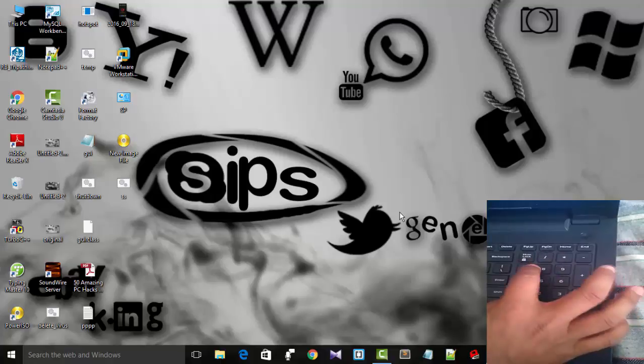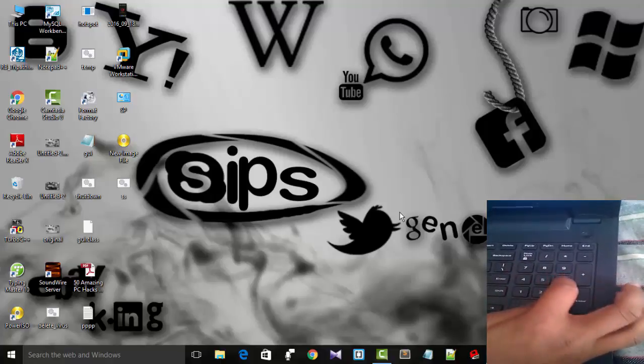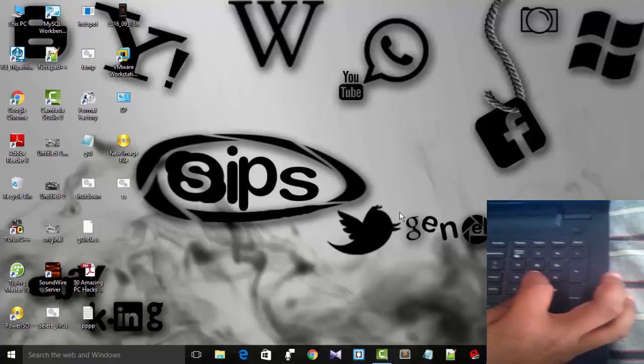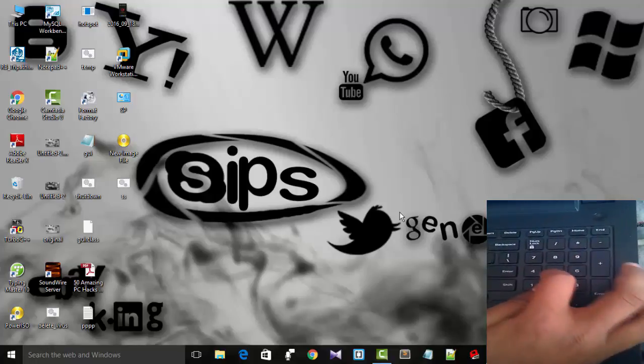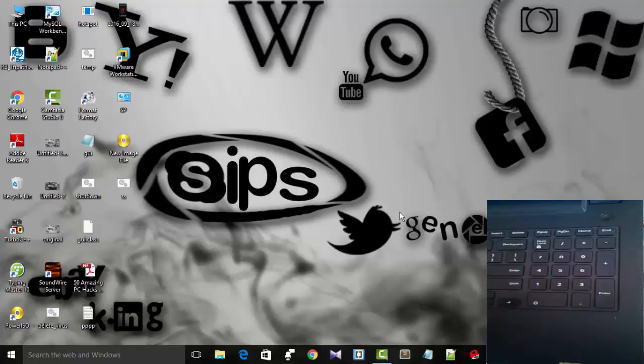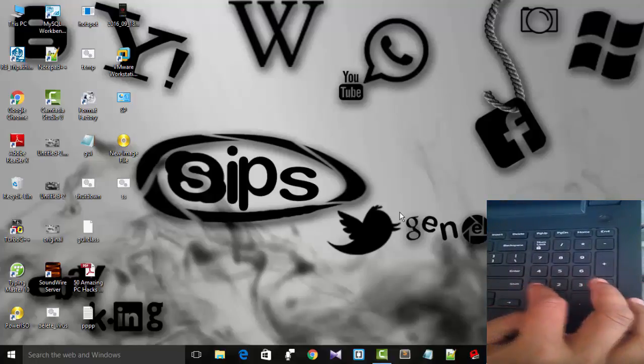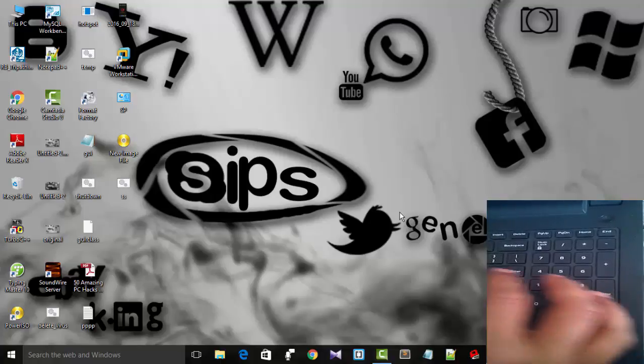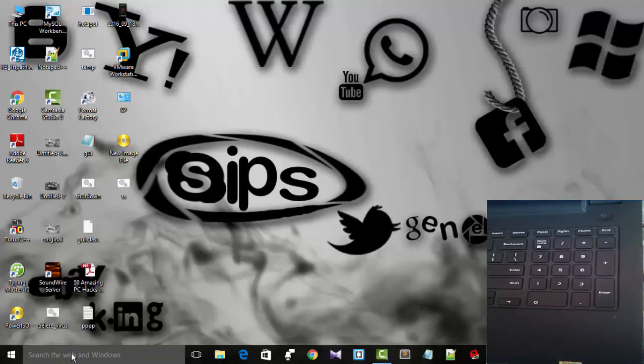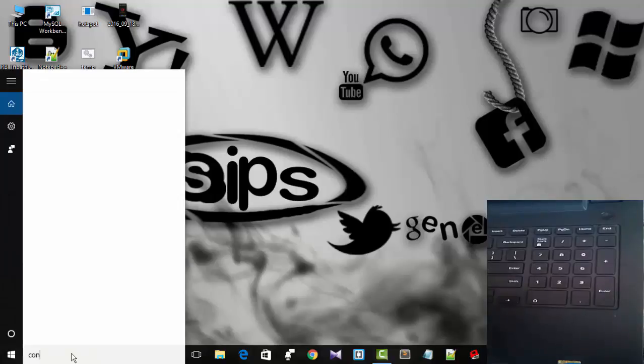At present, you can see I am pressing my keypads but my mouse cursor is not moving. So I am going to tell you the trick: how you can make your numeric keypad work as your mouse cursor. First, we will visit Control Panel.